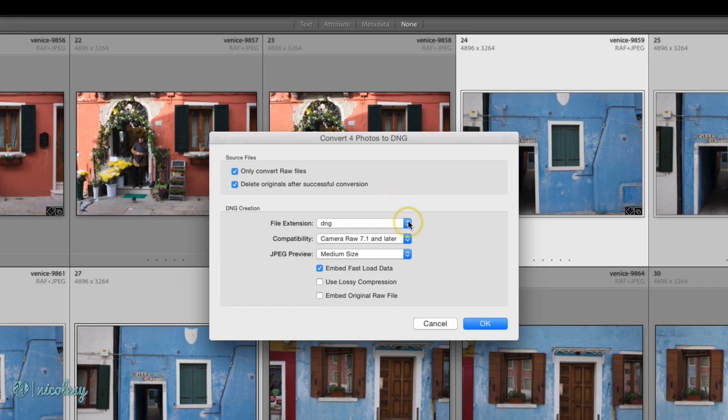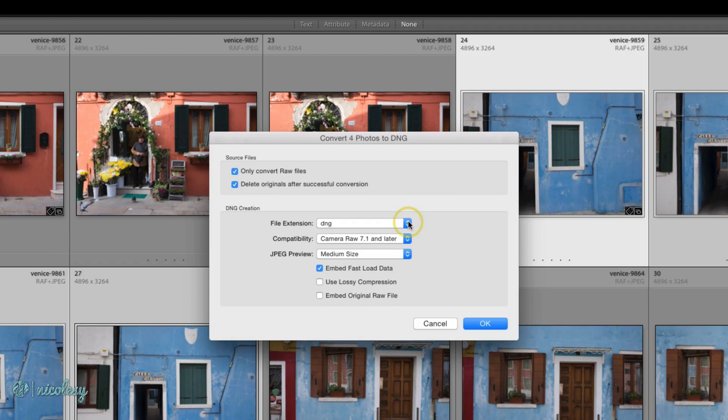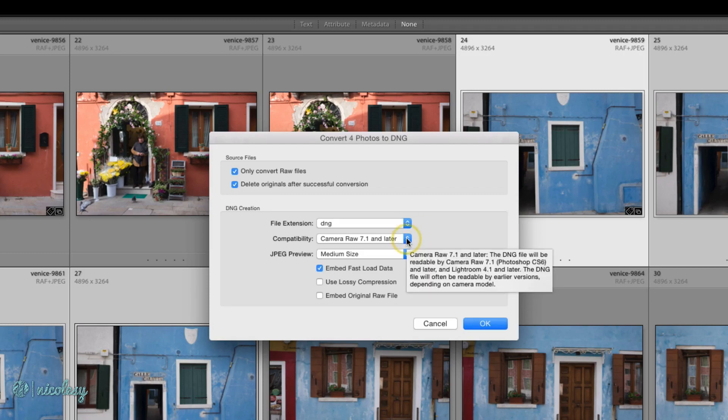File extension is going to be DNG, can be either lowercase or uppercase, that's up to you. In terms of compatibility, it's okay to keep it at the highest setting. It's more than likely that the software you're using is going to be able to read this version of Camera RAW.